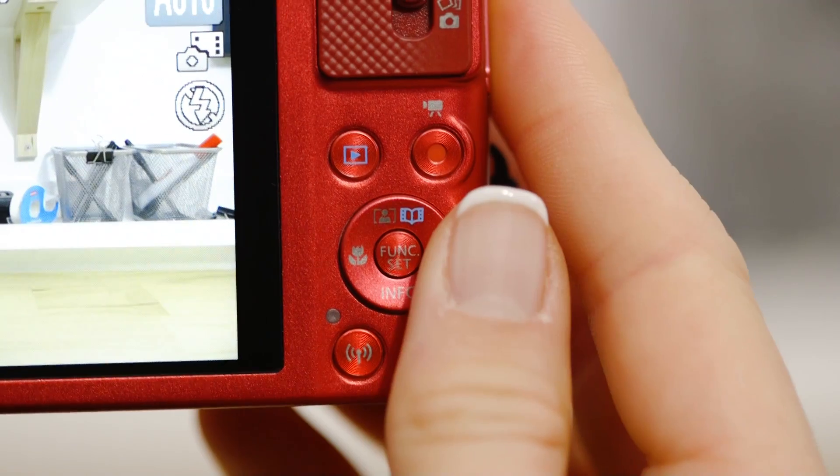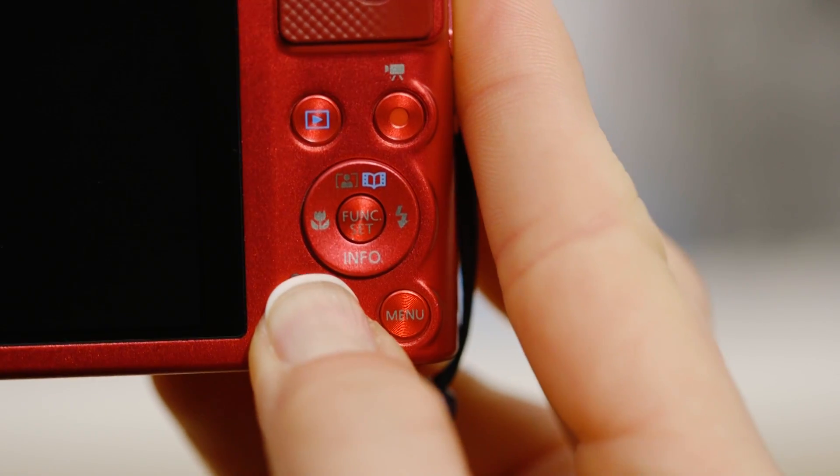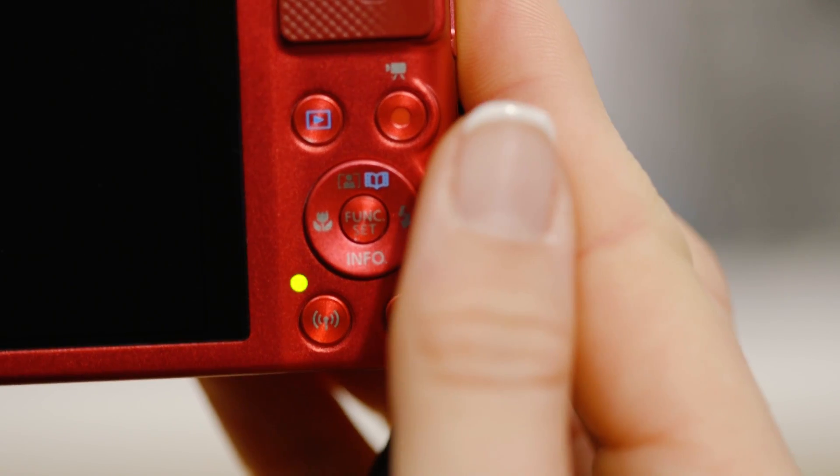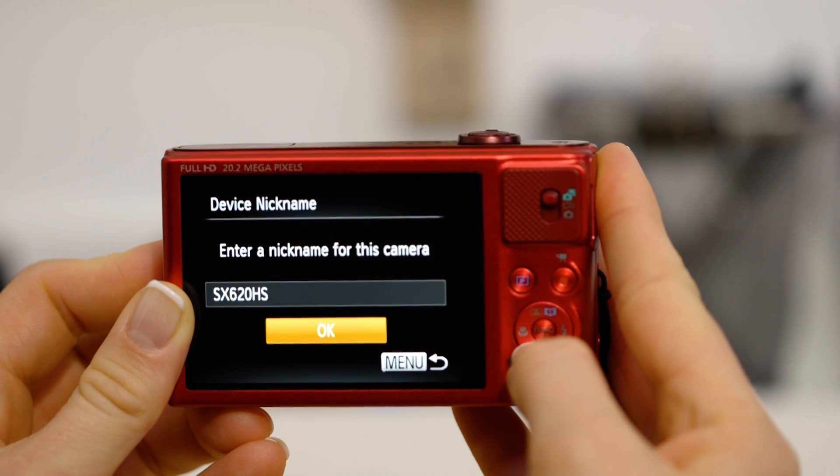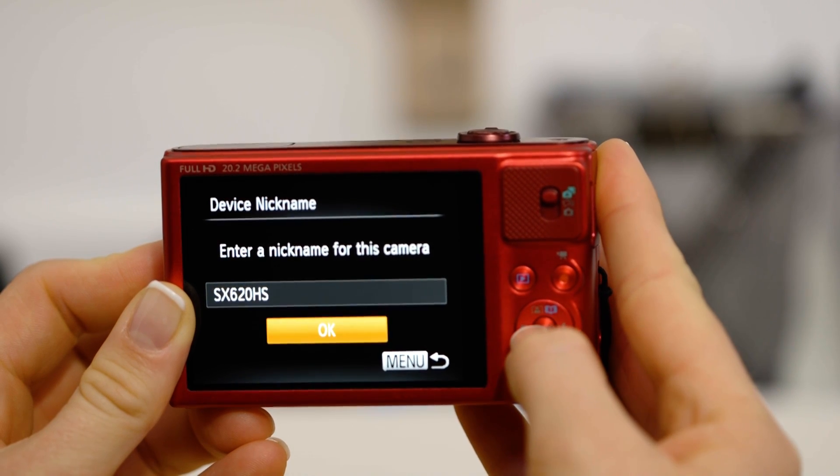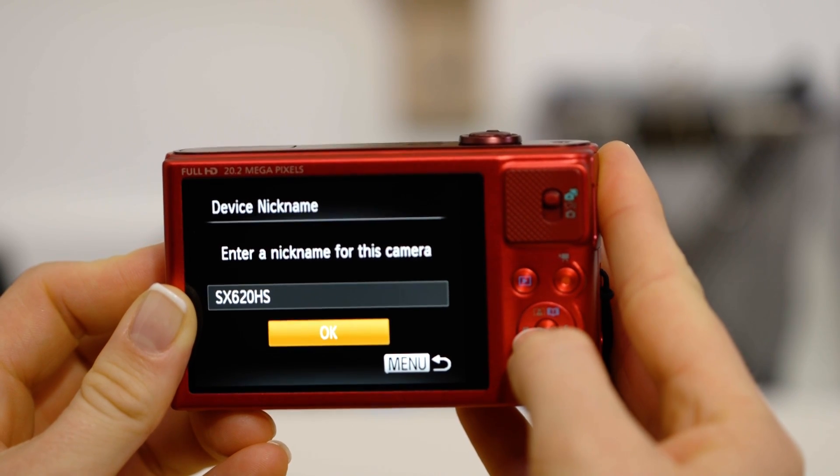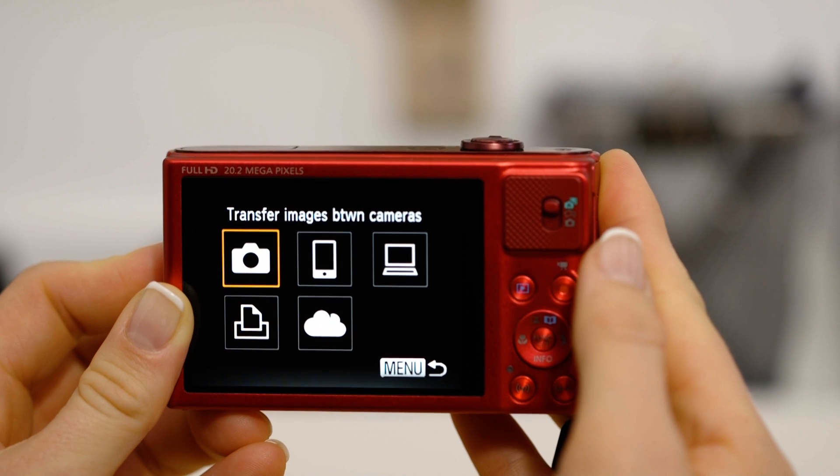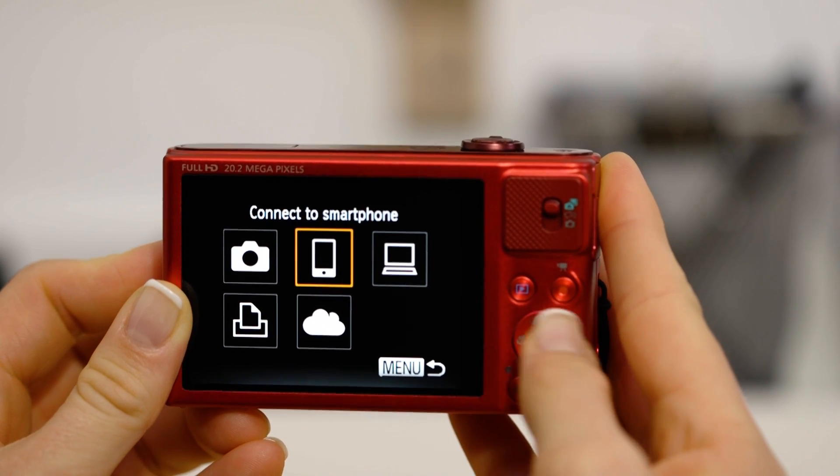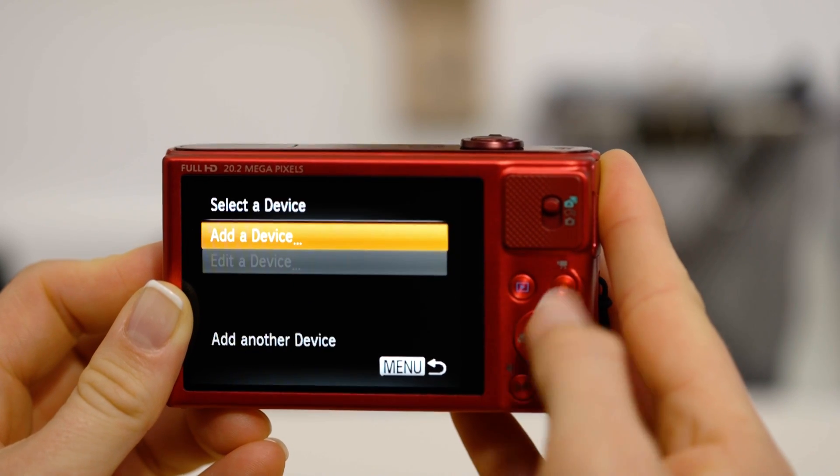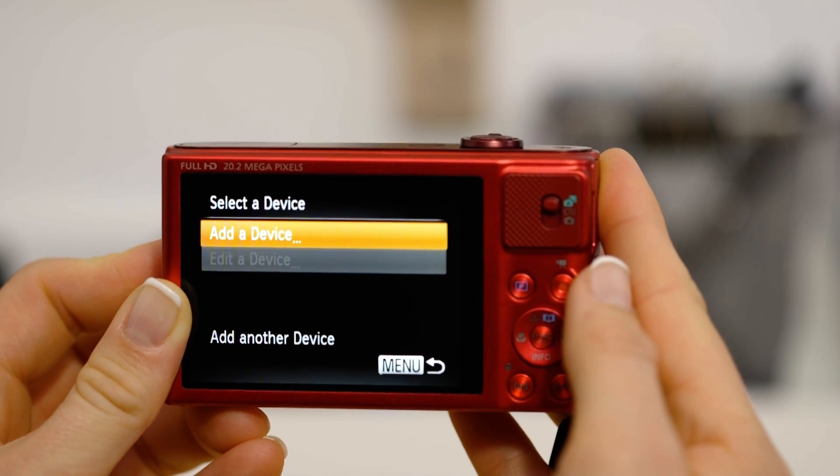On the camera, press the Wi-Fi button. If this is the first time you've pressed that button, you'll be asked to confirm the camera's name. Next, select the smartphone icon, then add a device.